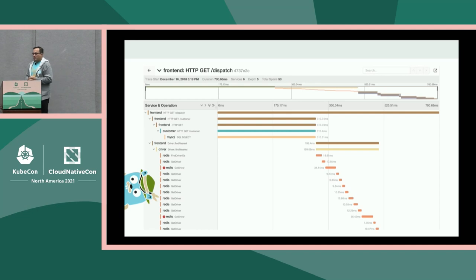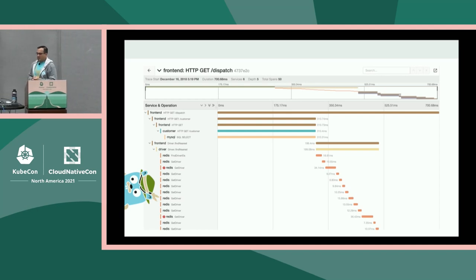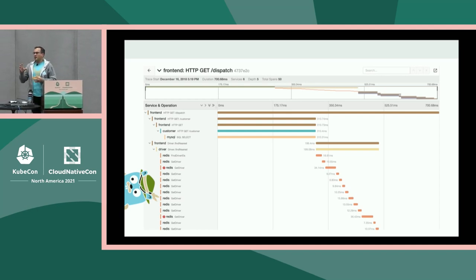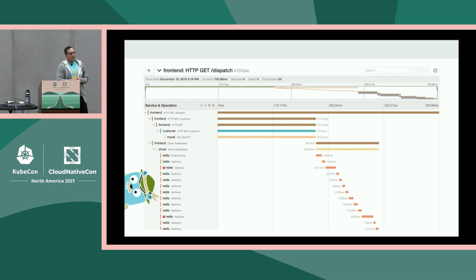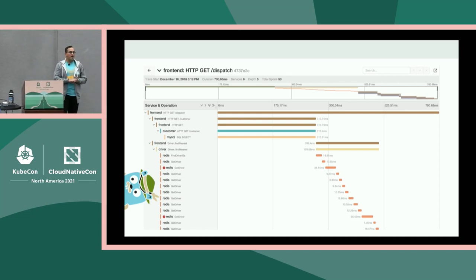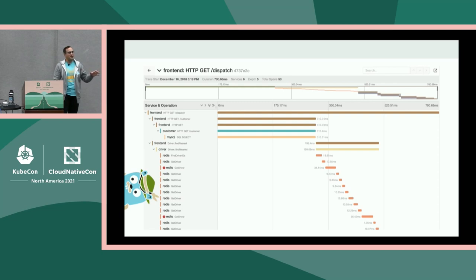Jaeger is basically a storage format, a UI, and a bunch of other pieces around it in order to scale it out. It's designed to run on Kubernetes. This is something that Uber created many years ago and open sourced, donated to CNCF. Yuri, the gentleman who created Jaeger at Uber, has a great book on distributed tracing. Even though the examples are OpenTracing, they're still very similar to OpenTelemetry.